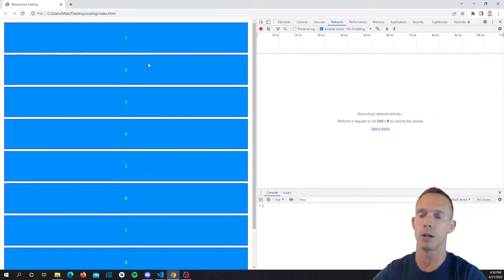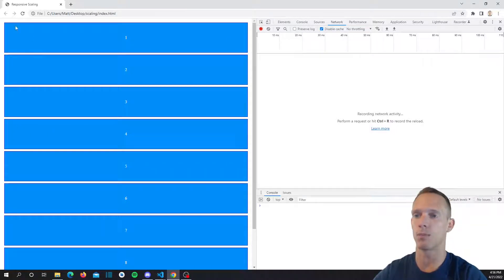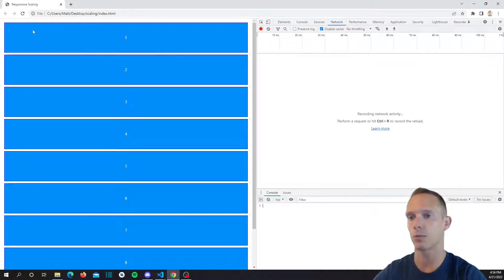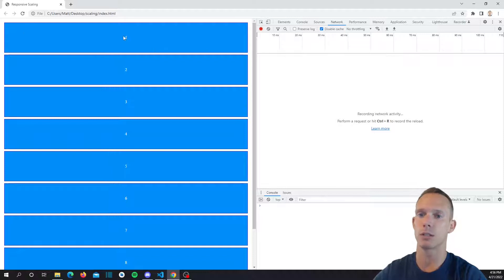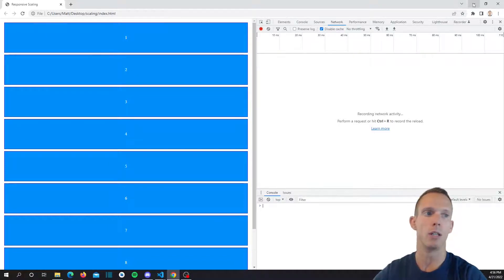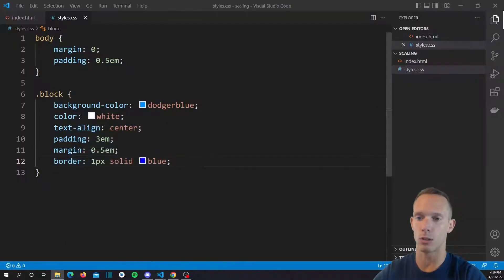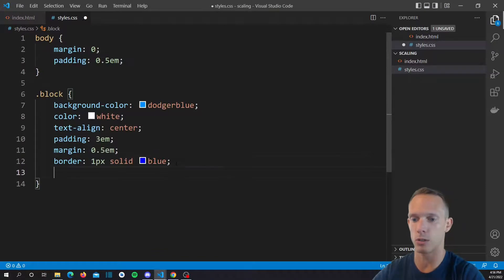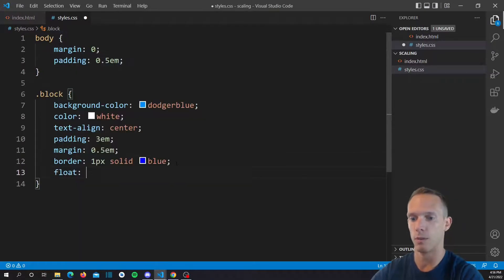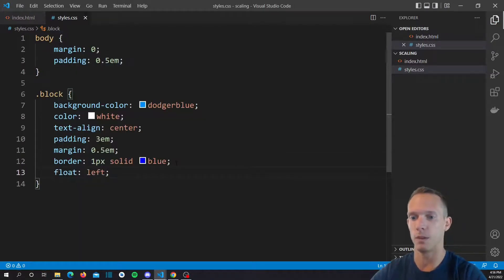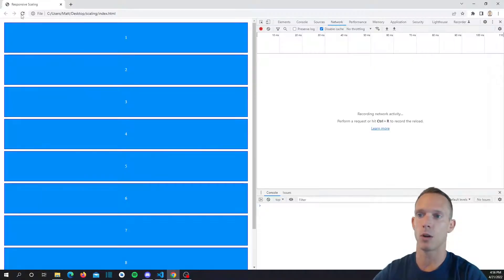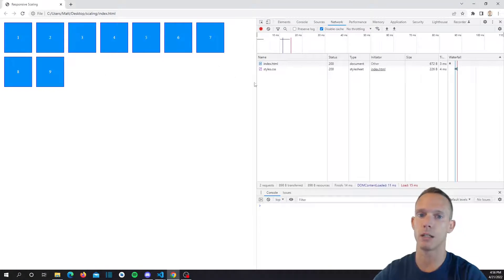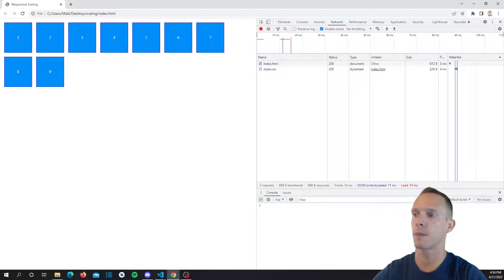We want this thing to be a grid. You can do inline block, but there's certain things wrong that happen with inline block. In my mind, the best way to do this for simple use cases like this would be to use a float. So we're actually going to float these blocks left. If we refresh this page, you can now see that we have these little squares.